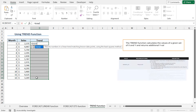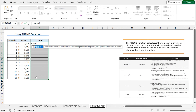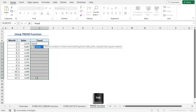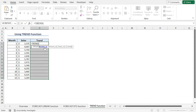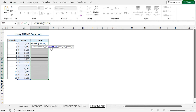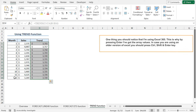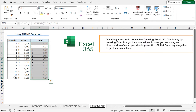The TREND function returns numbers in a linear trend matching known data points using the least squares method. Press Tab to autocomplete the function. As the known_ys argument, select cells C5 to C16. Place a comma. And as the known_xs argument, select cells B5 to B16. Close the parenthesis and hit Enter. One thing you should notice: I am using Excel 365, which is why by pressing Enter I have got the array values.